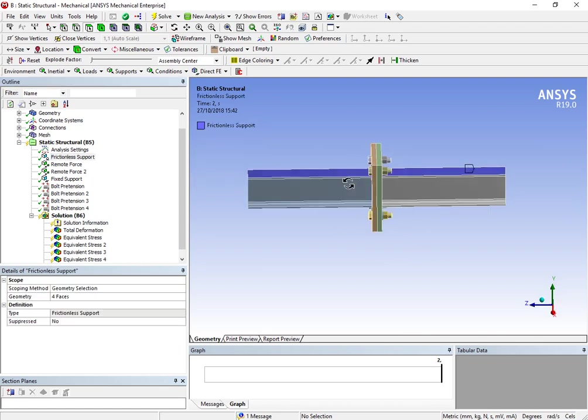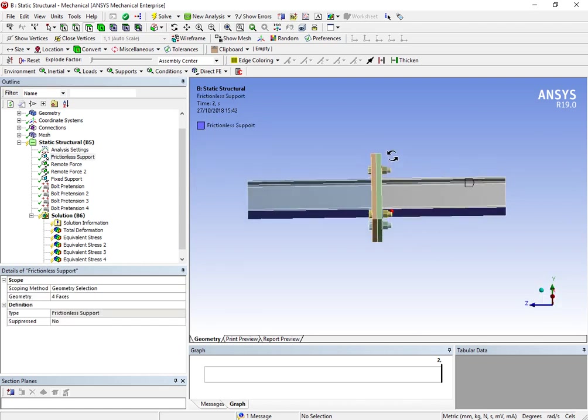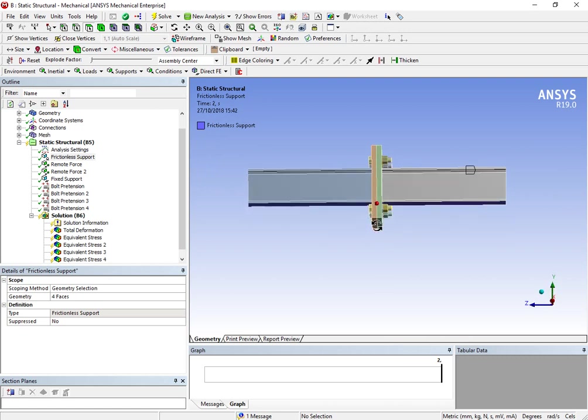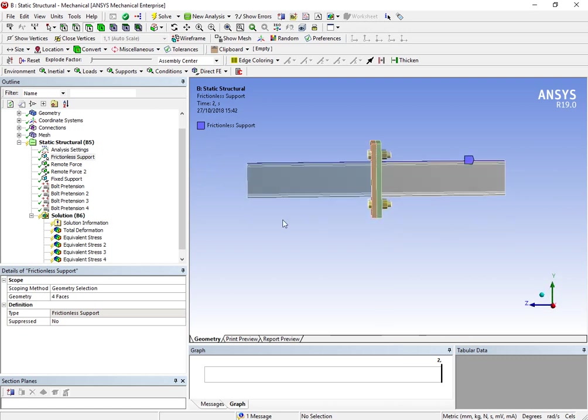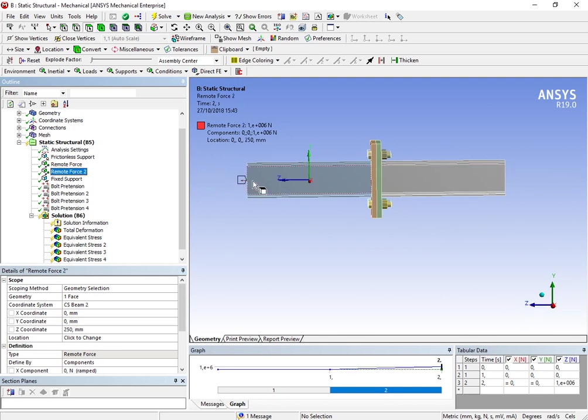So, I've applied frictionless support in the top of the beams, and in the bottom of the beams as well. Then I have one remote force pointing in minus Z direction, and the other force is pointing in Z direction, with the same magnitude, this is very important.